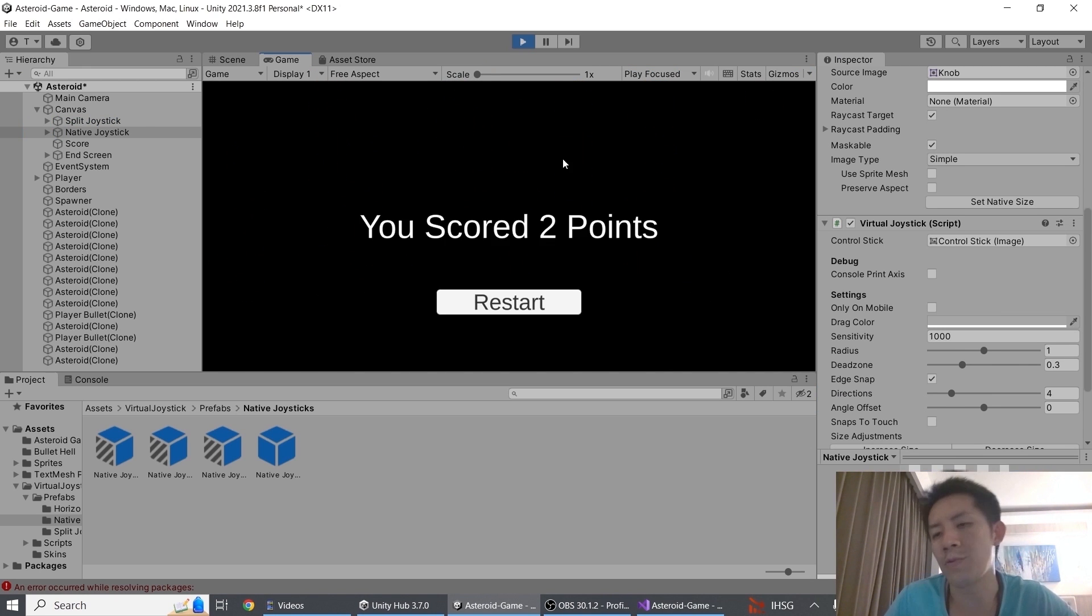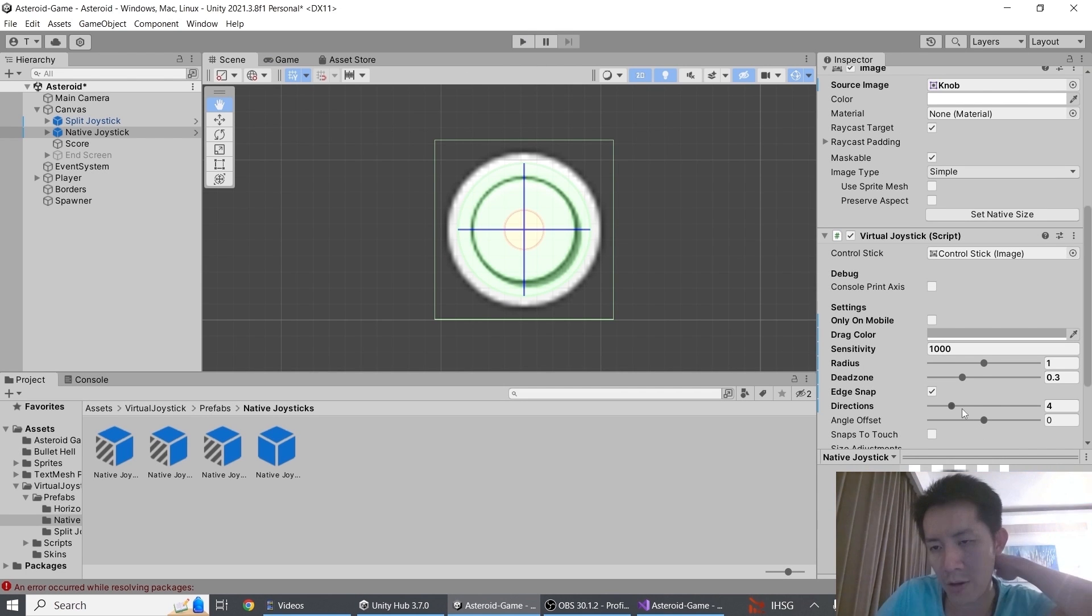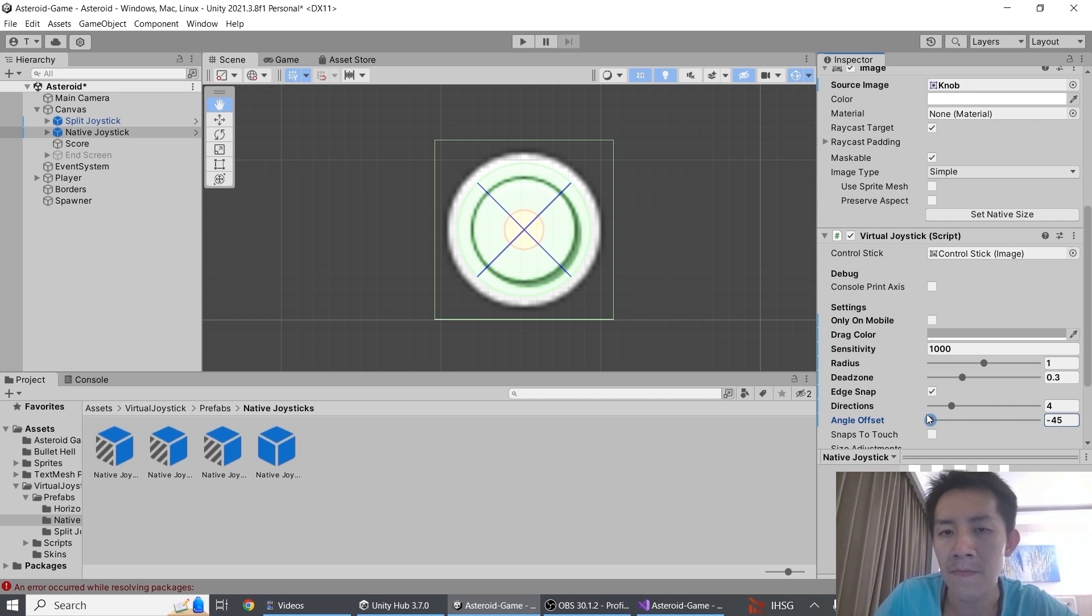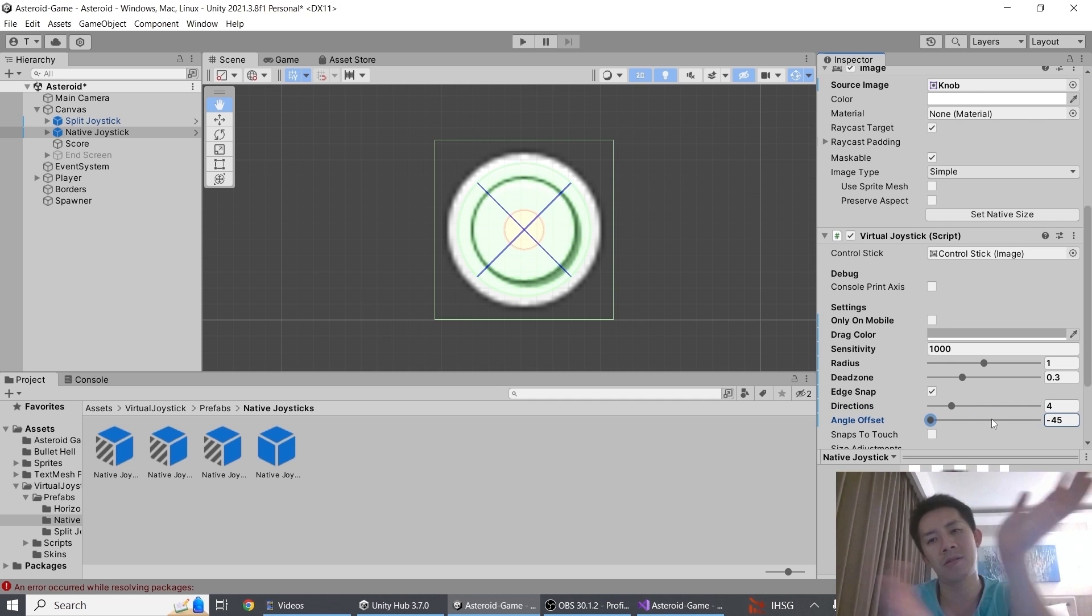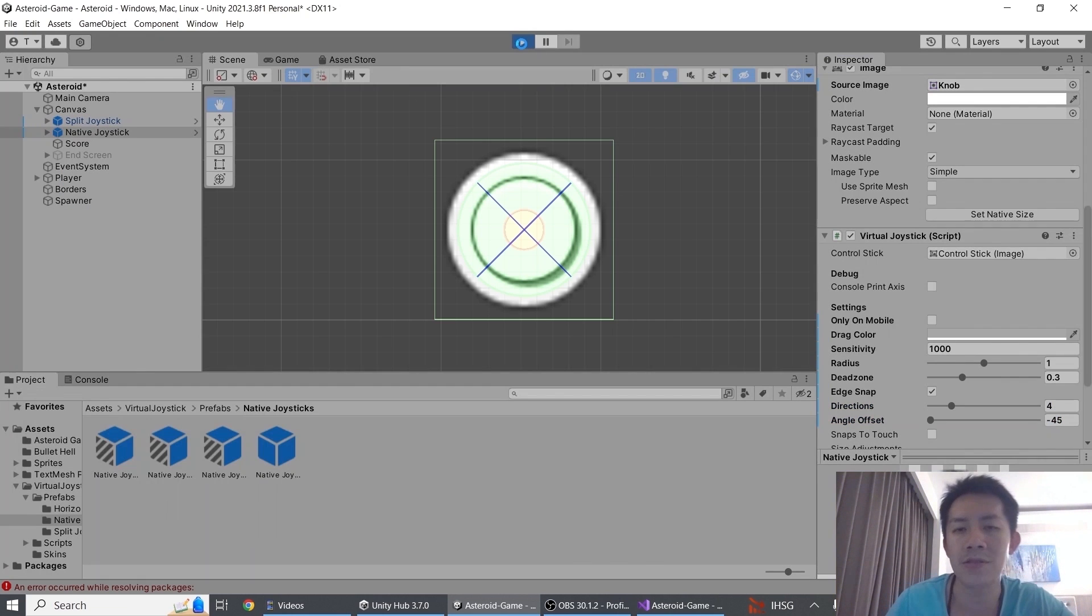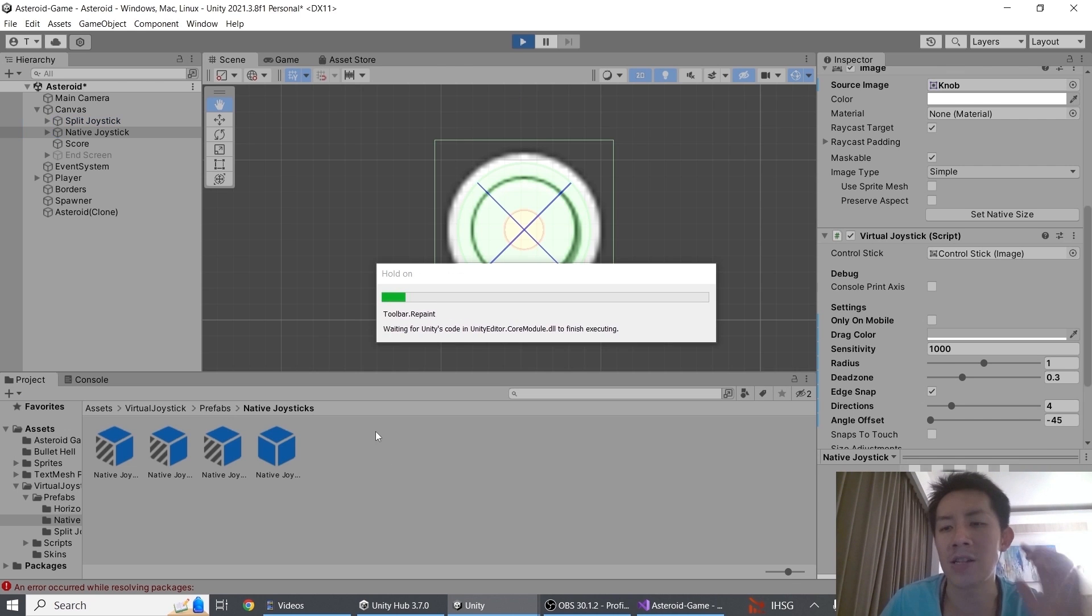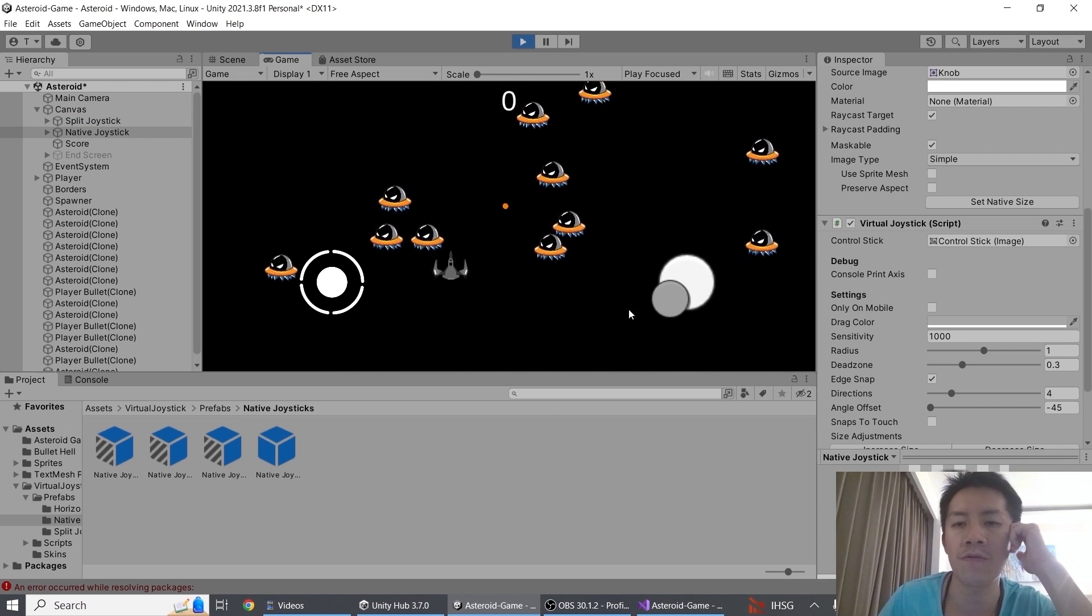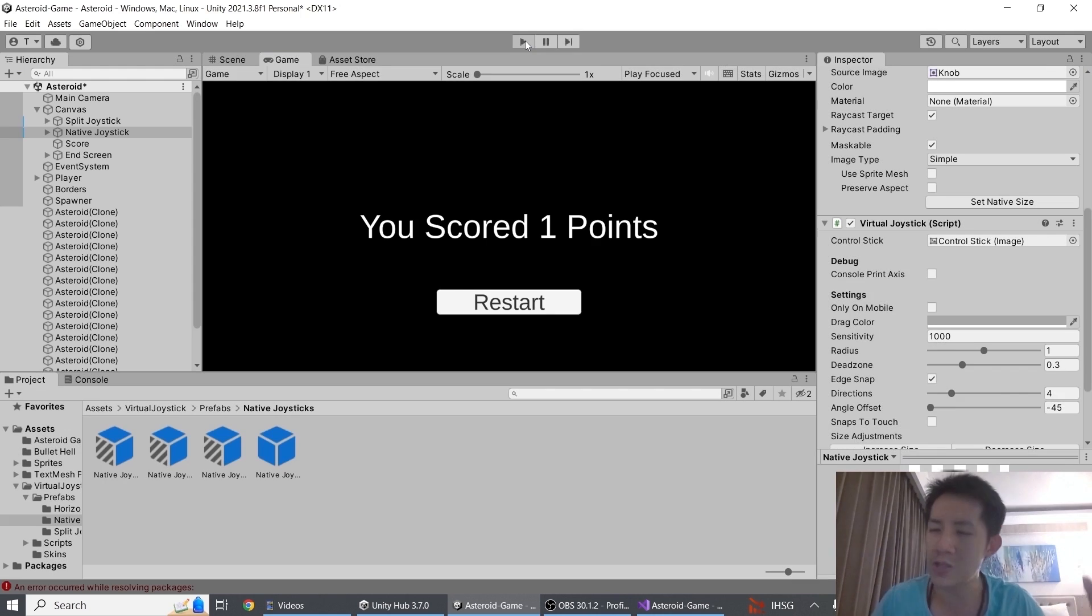So this is a way for you to control how the joystick moves along certain axis. If you turn on directions, you will see that there is a new property that appears called angle offset as well. This allows you to play around with how you want the joystick to be configured in terms of its axis. So for example, if I have 4 directions at minus 45 degrees here, you will see my joystick is only able to move in diagonal directions. So between directions and angle offset, you have quite a lot of control over how the joystick can move around, which is pretty cool if you want to have certain movement restrictions in your game.